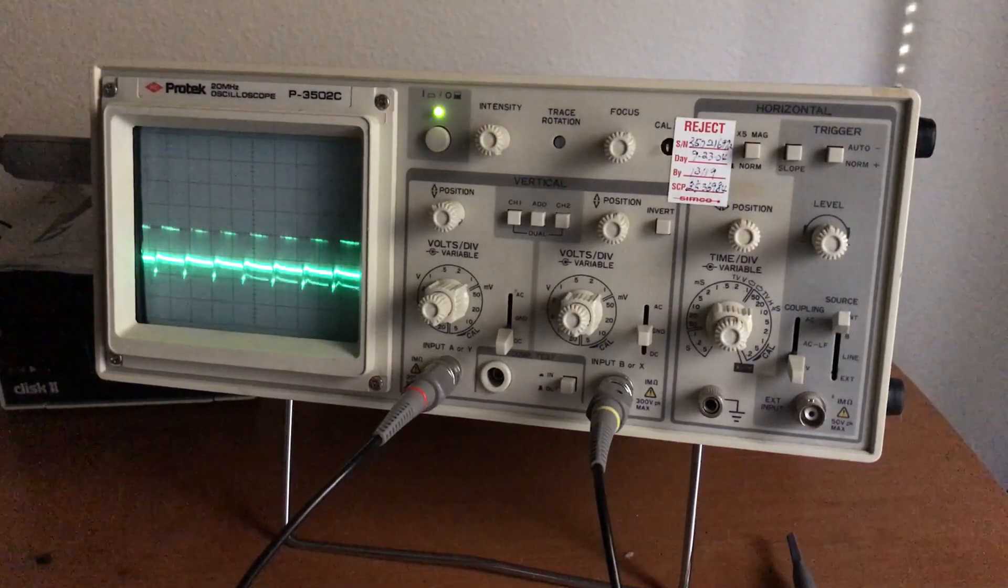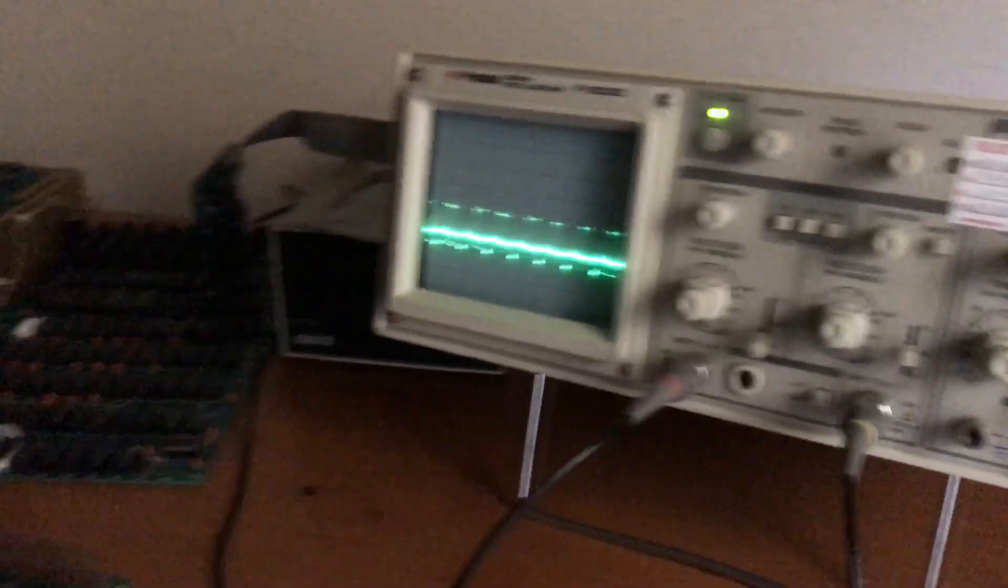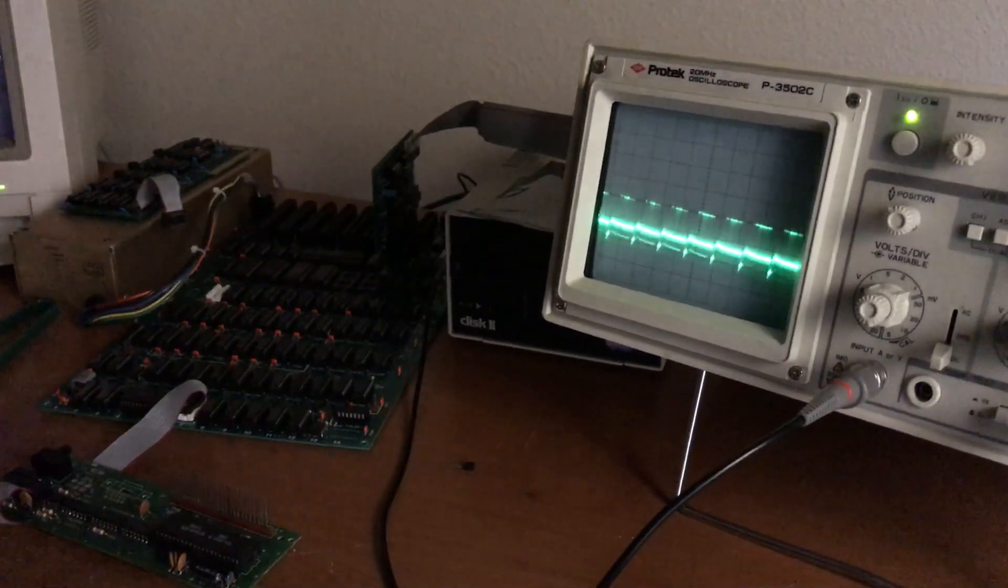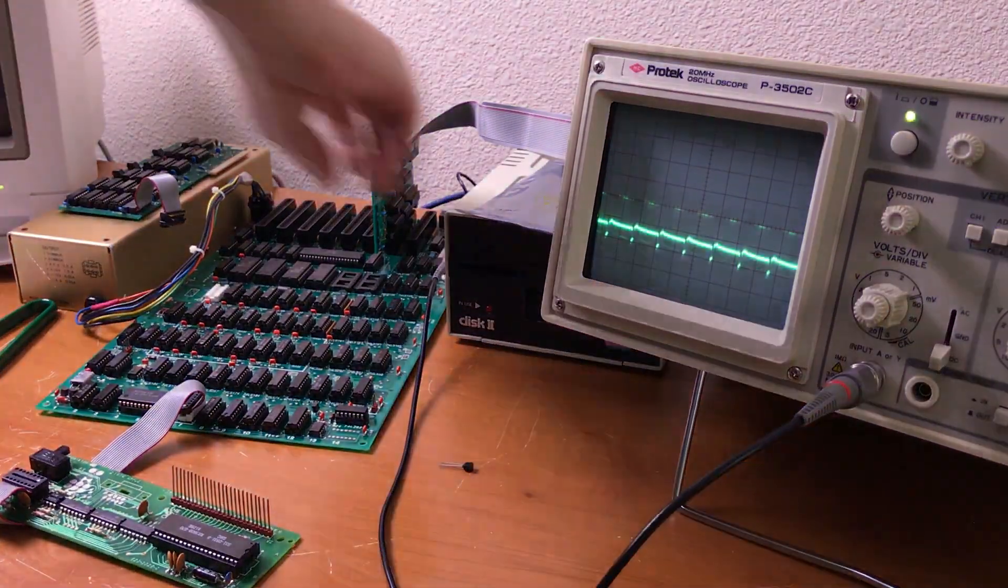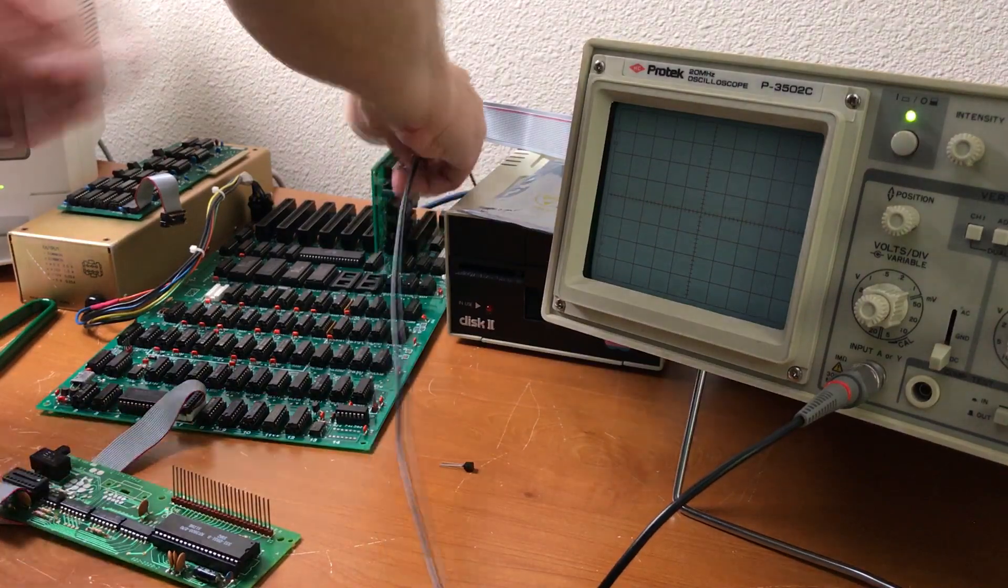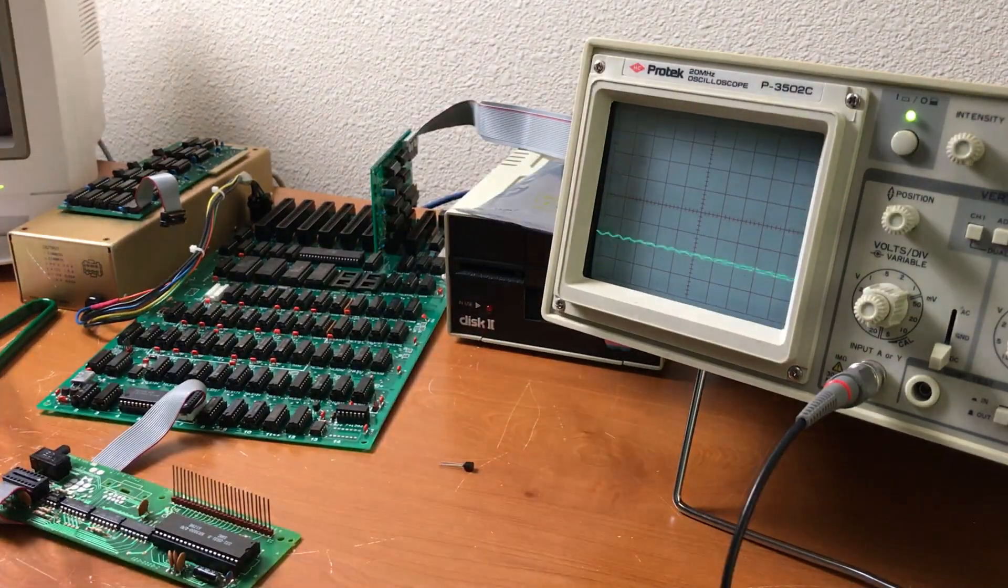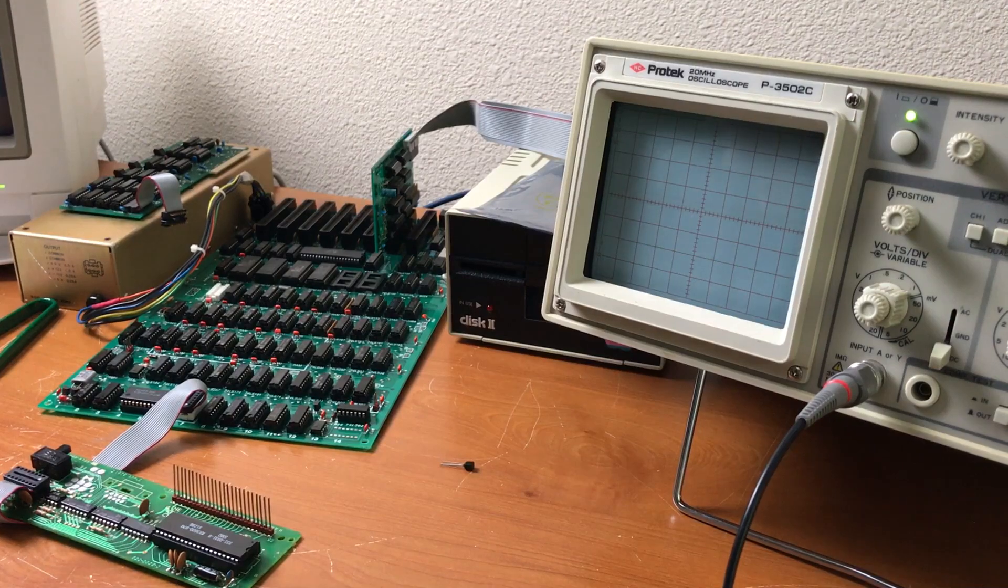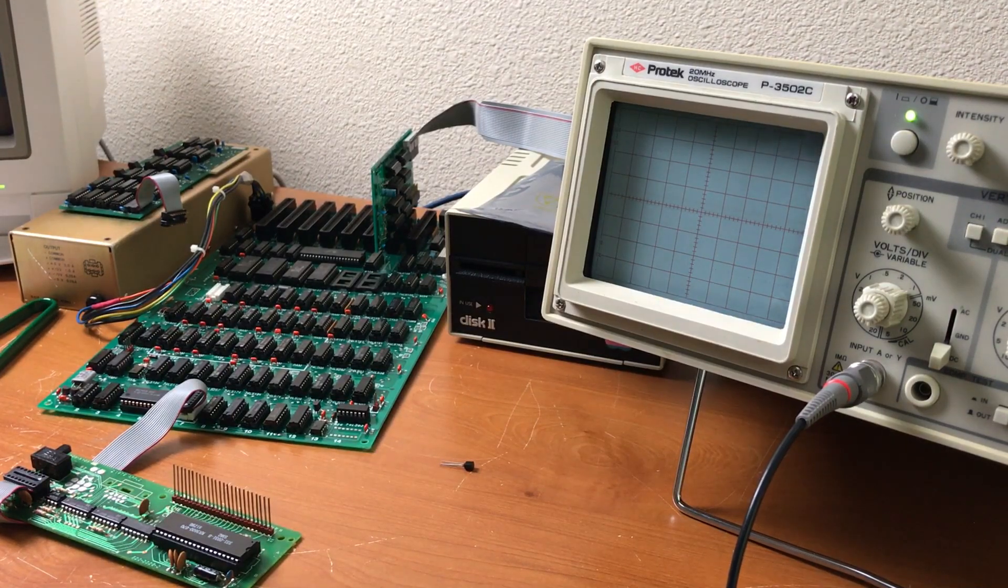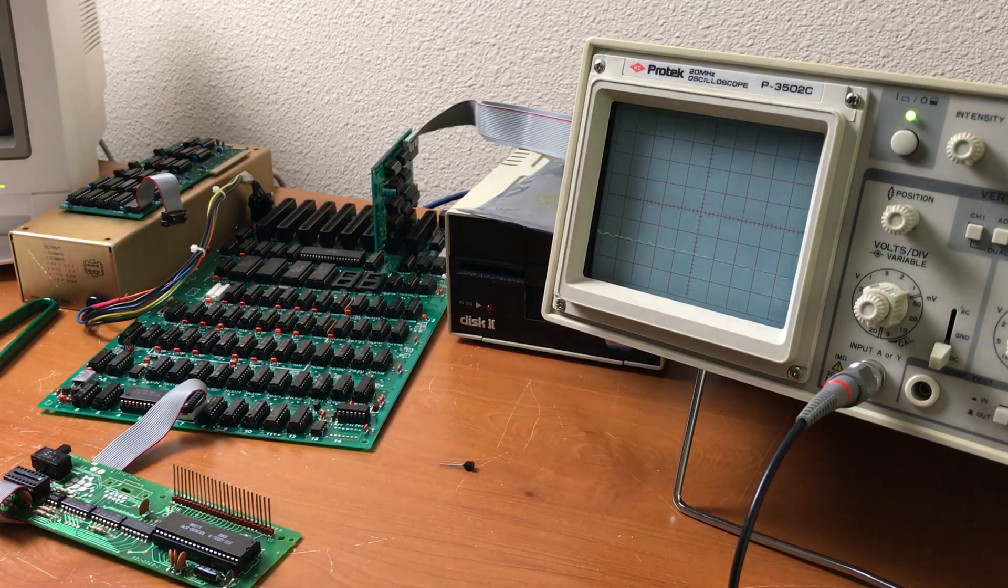The signal should be around 2 volts. Another test that I can do is to check the output of the 74LS74 that generates the video signal.